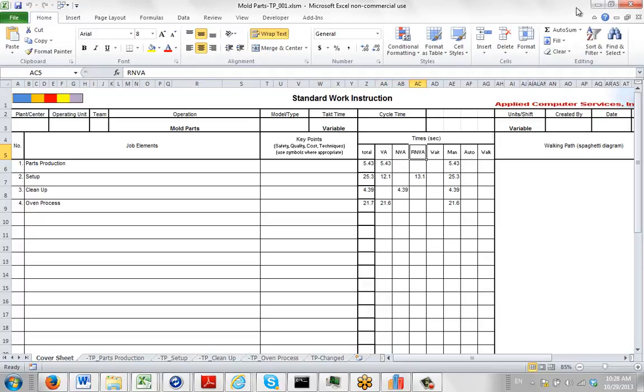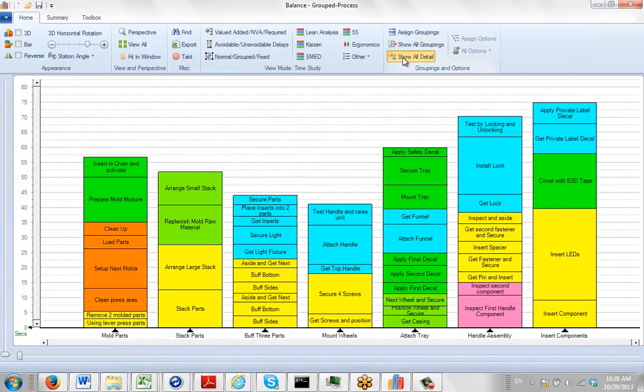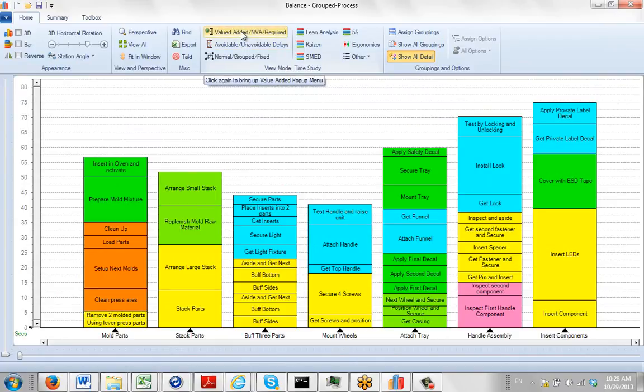So how are we going to attach these particular characteristics? What you do is you want to switch back to the show-all detail, which will activate the view mode, and then you go to the value-added, non-value-added view.